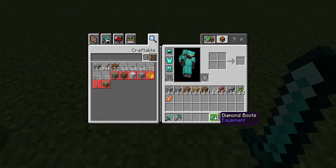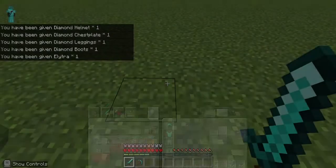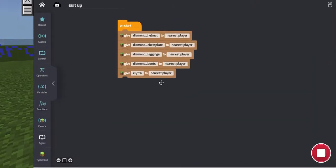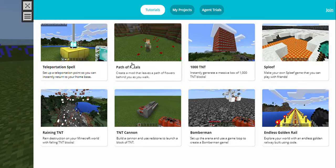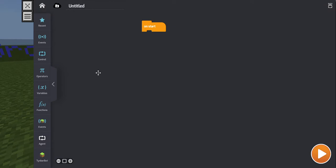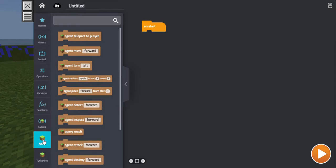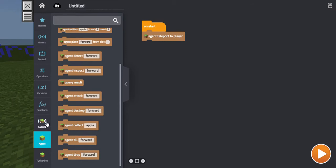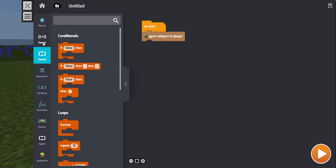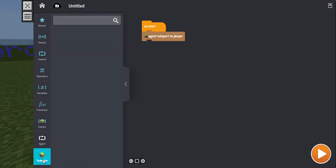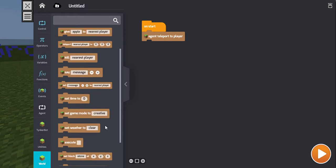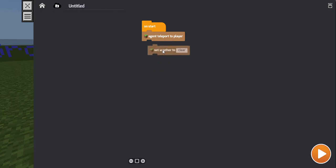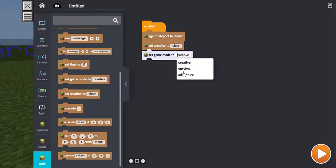Yeah, I got suit up. Suit up time. Alright, I guess we're making the mod. You can skip this part if you want to. I'm literally just going to code it. It's super easy with this tinker, whatever it's called. So, on start. Agent teleport to player. We'll do that.